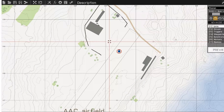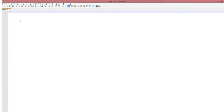Now we're going to open up Notepad++. Any text editor will work, but some of the others can cause problems because they throw extra symbols or text into the file.